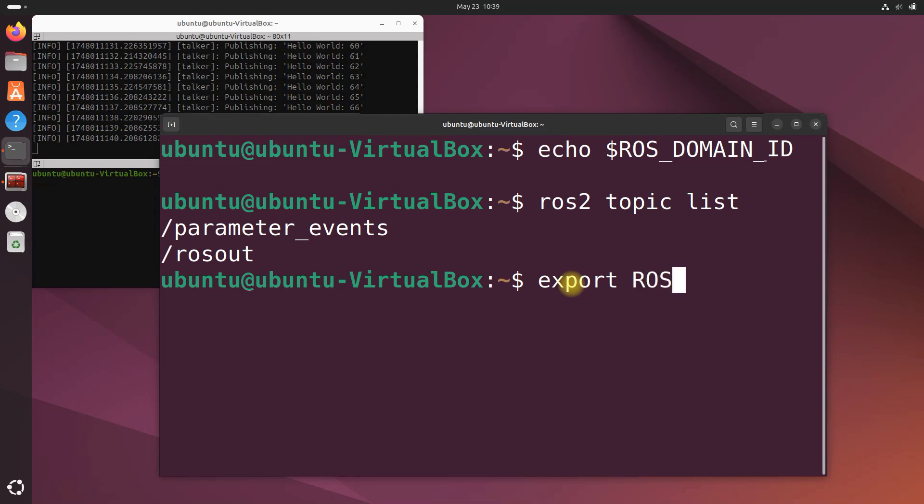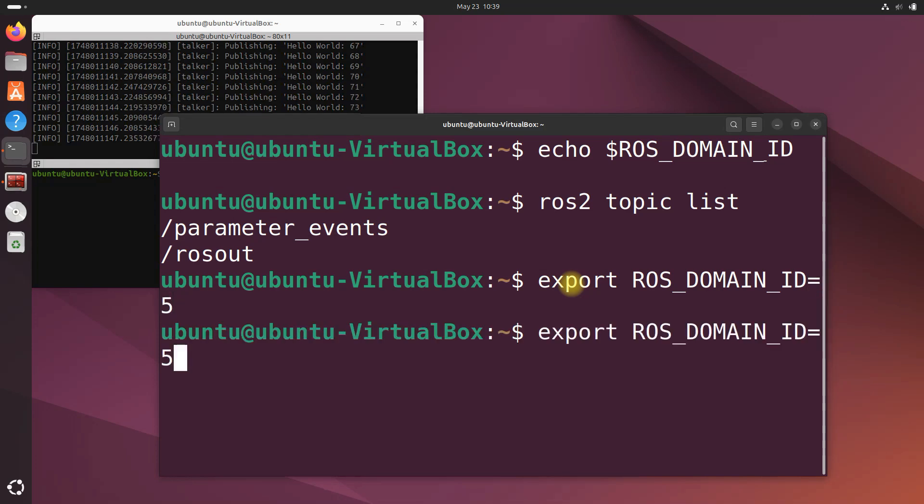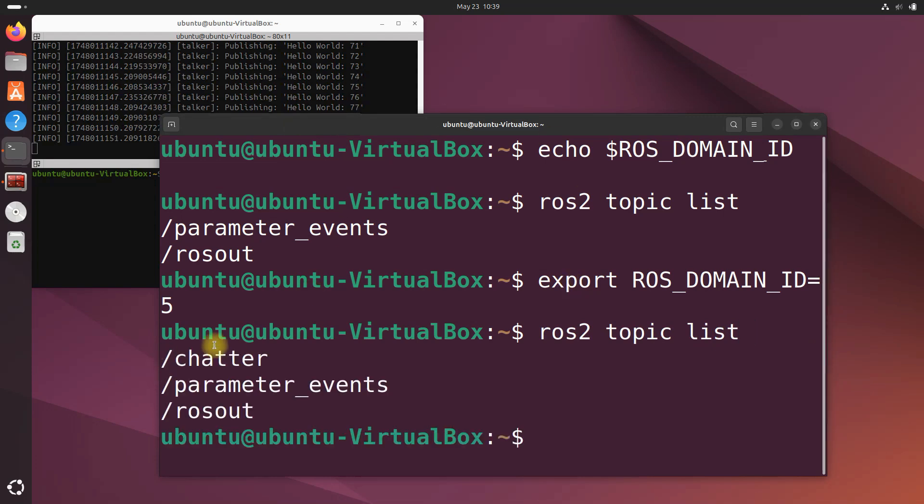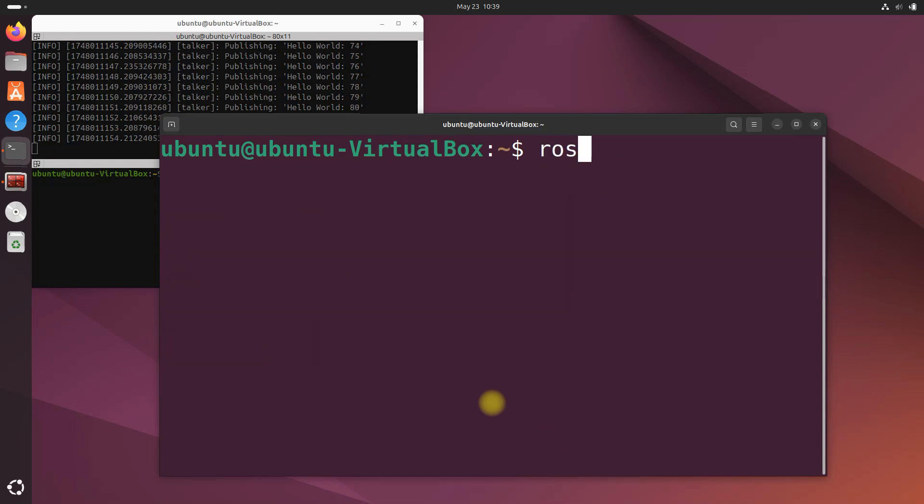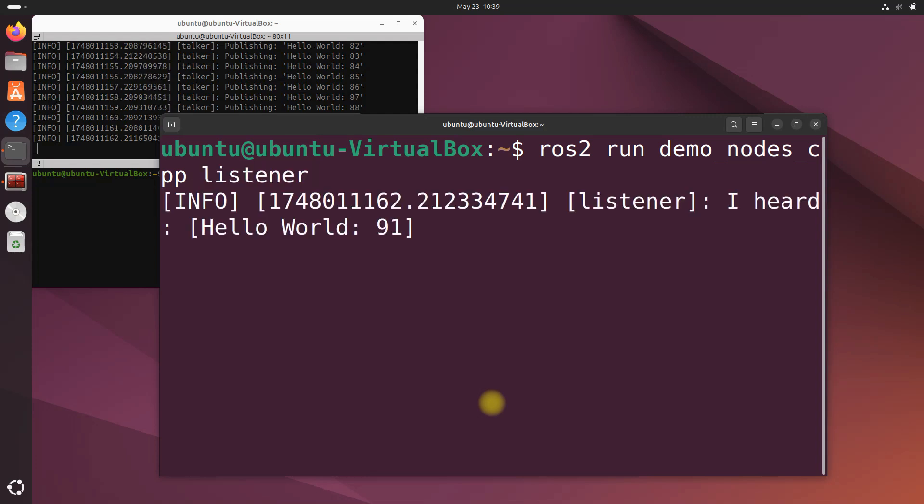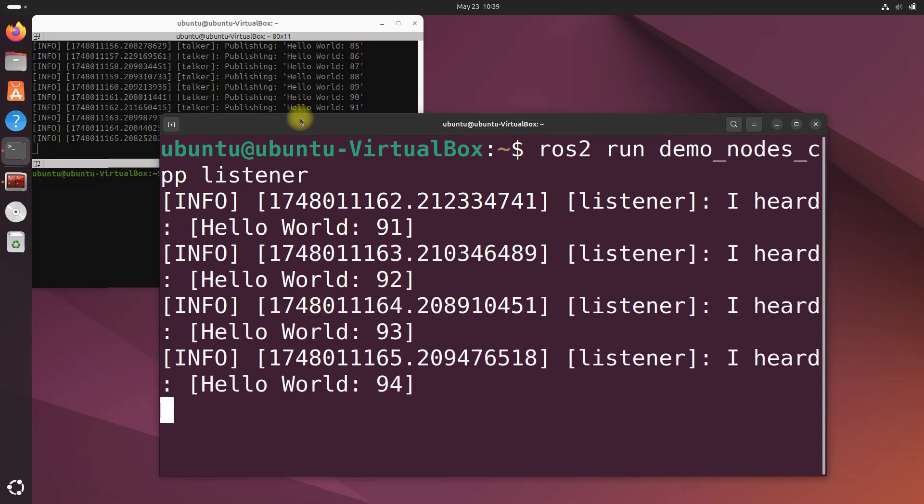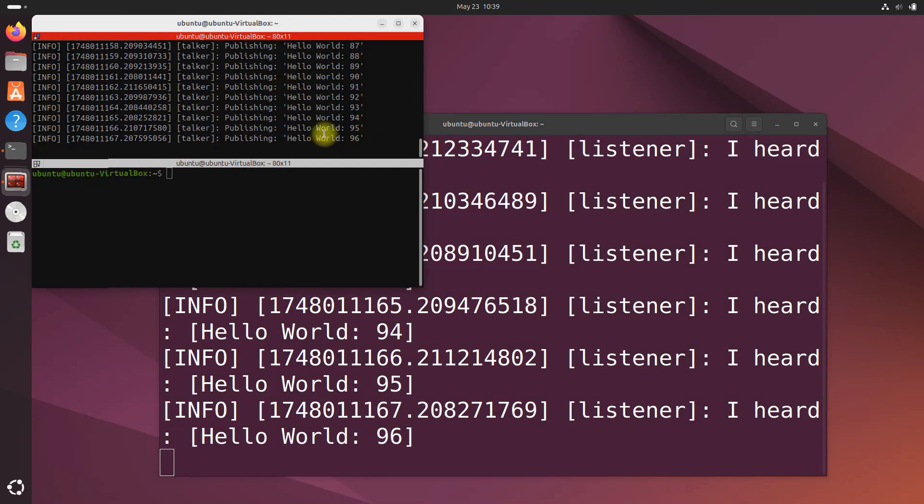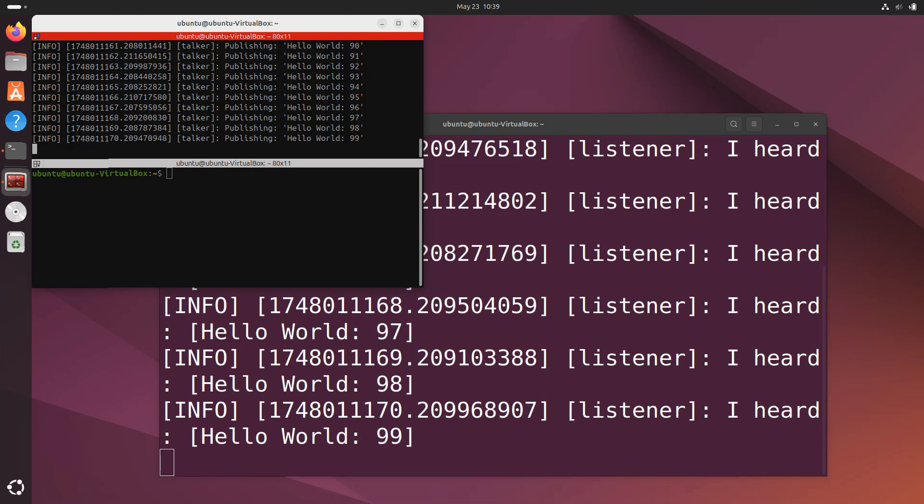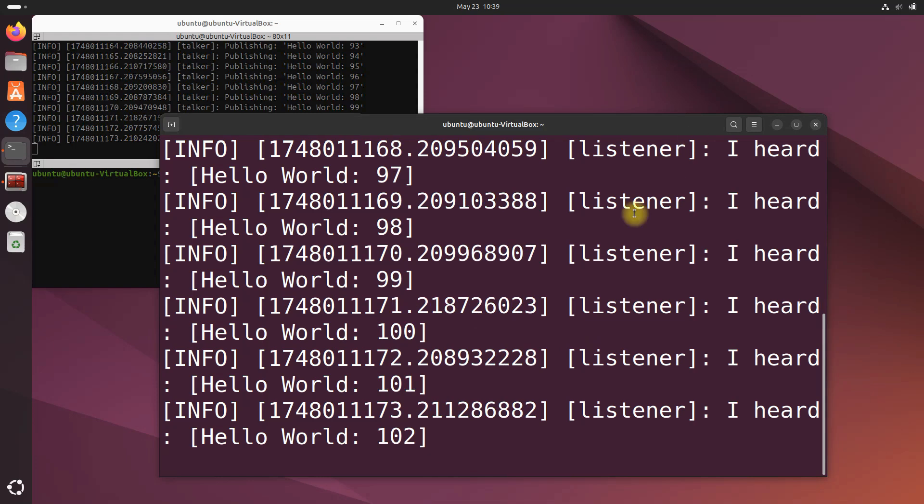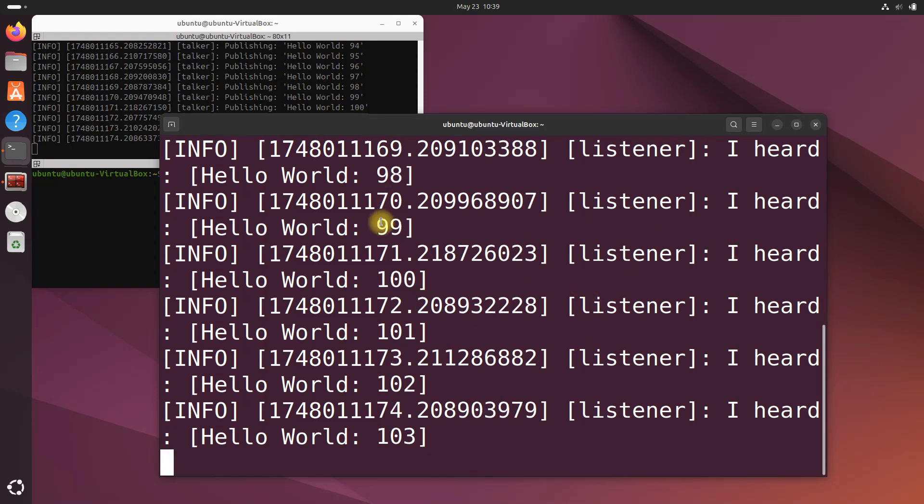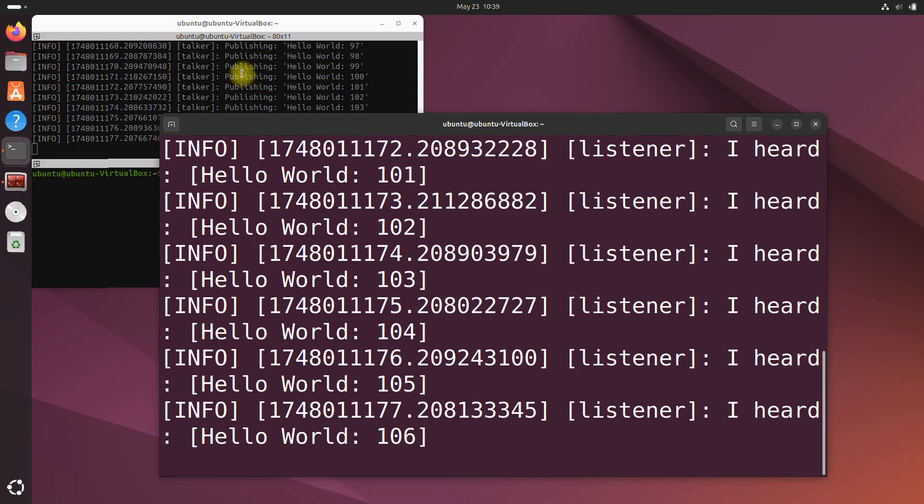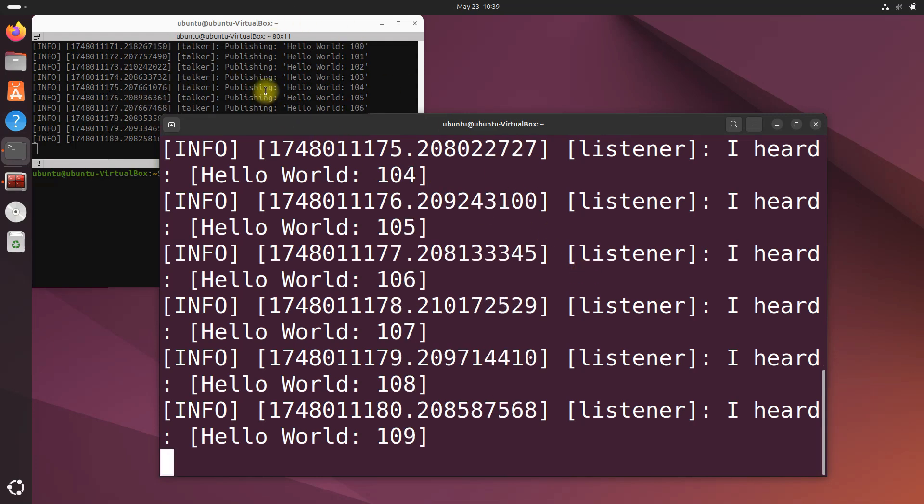Export ROS_DOMAIN_ID=5. Now watch what happens when I do ros2 topic list. We've got the chatter topic. Now I'll run the listener: ros2 run demo_nodes_cpp listener. We got the messages from the publisher. You can see hello world 96. So the listener node on the second machine, because it's got the same ROS_DOMAIN_ID as the first machine, can receive messages from the talker node.